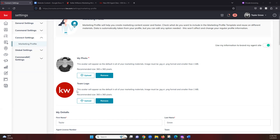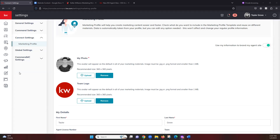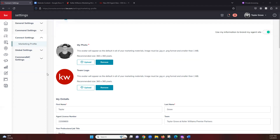Next we have our headshot photo. You do want to be sure that it is cropped down to a square — if it is not and it looks distorted in the circle, that is how it will show up on your marketing. So you do want to be sure it is showing up clearly. If you have any trouble uploading your headshot photo or making any adjustments, you can always send it over to us and we can get that adjusted for you.